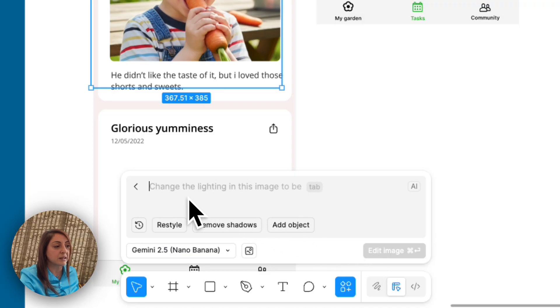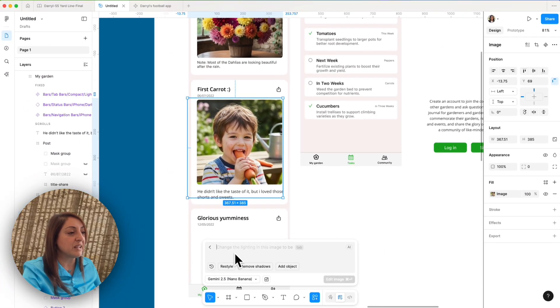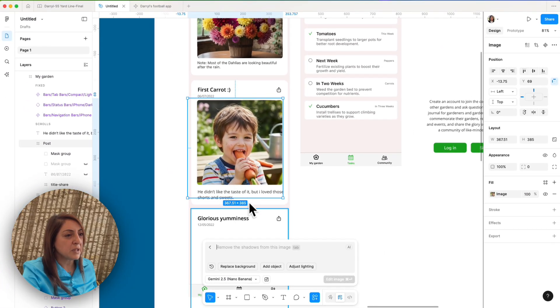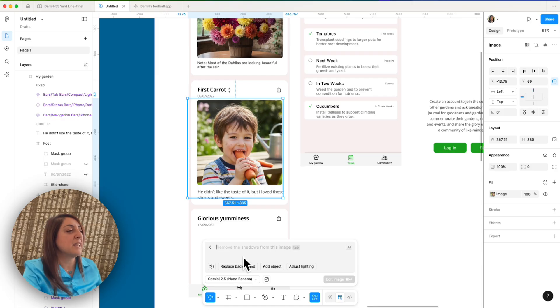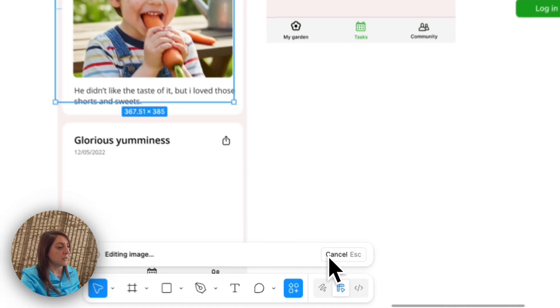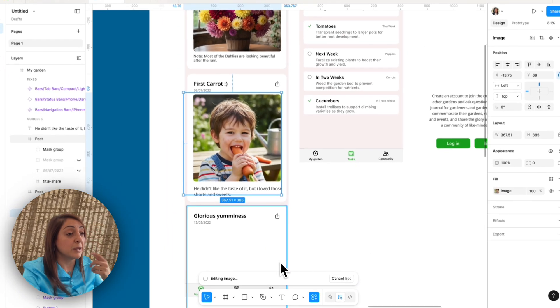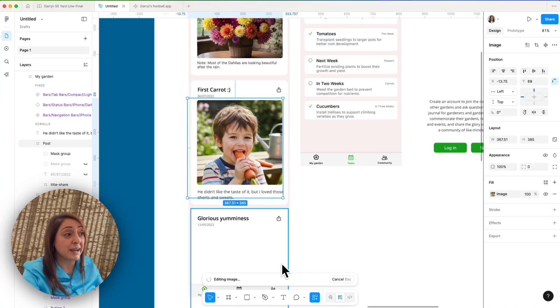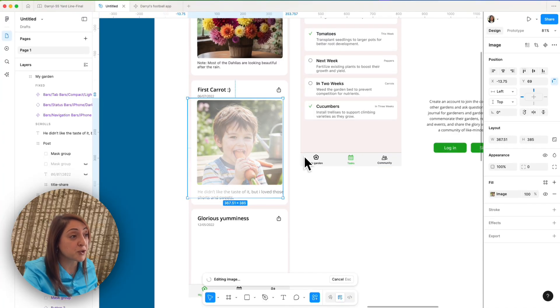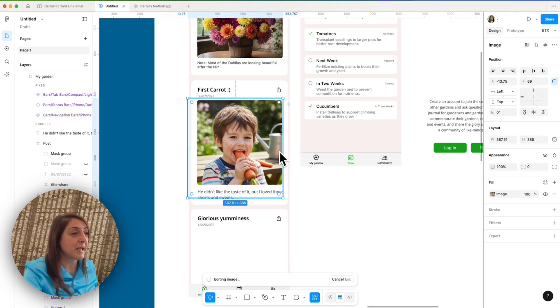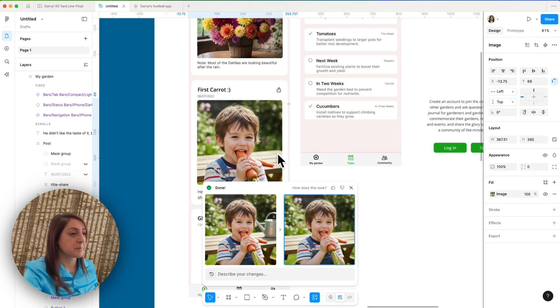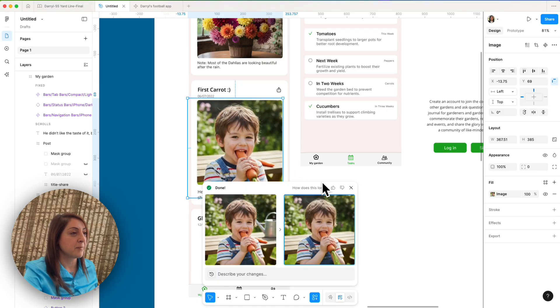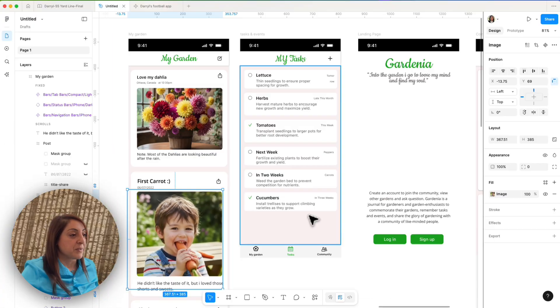So if I were to click on this once again, nano banana is there. So with my image selected, I'm going to say, for example, remove the watering can from the background. And I'll click edit image. And you will see it is pretty accurate, it should be able to spot on remove that can without distorting the rest of the image. Perfect. This is exactly what I wanted.